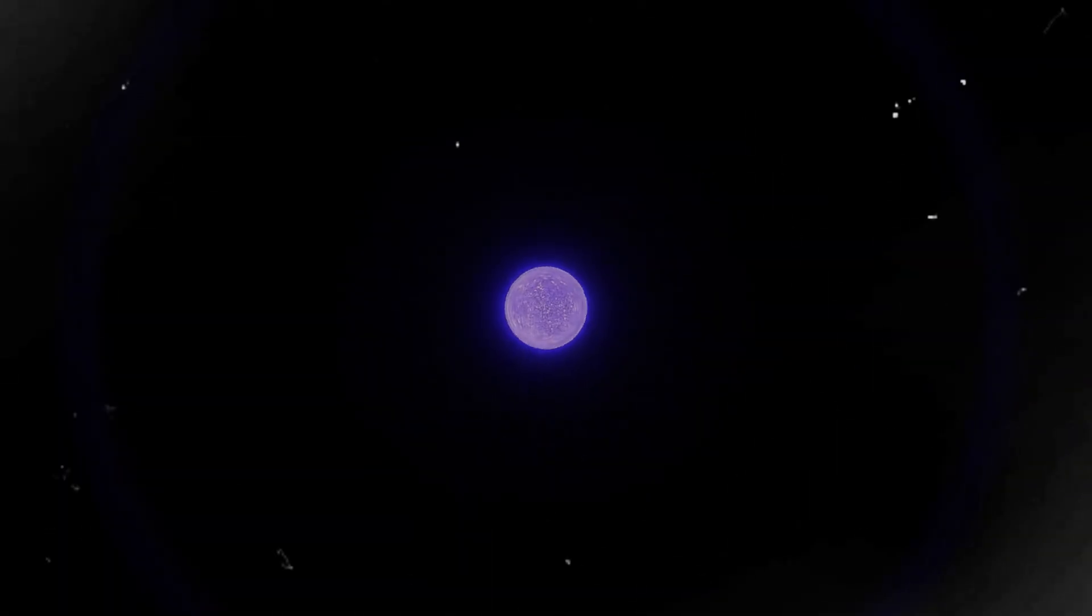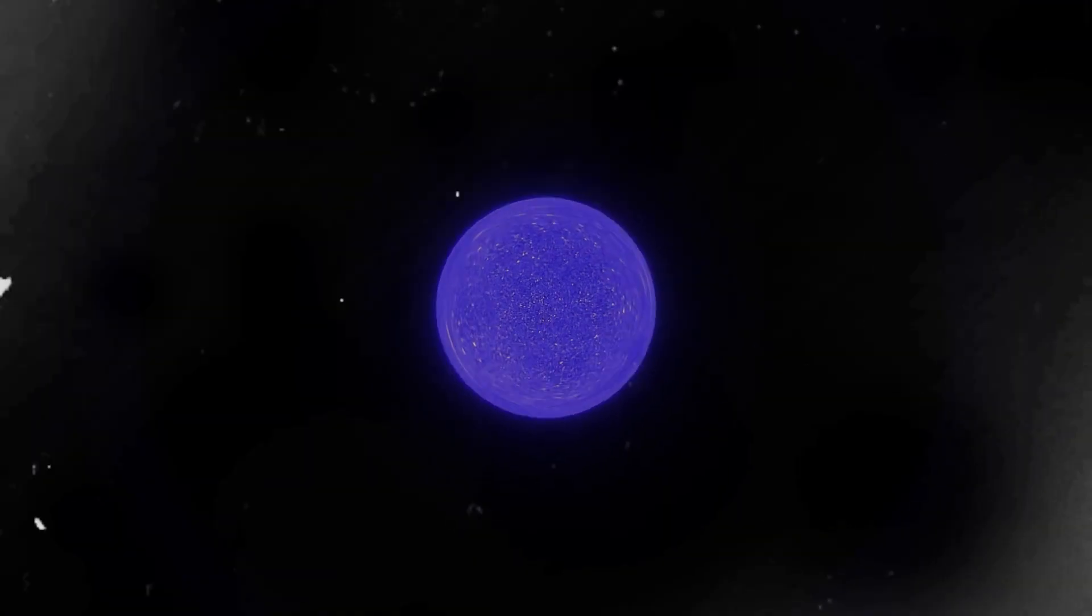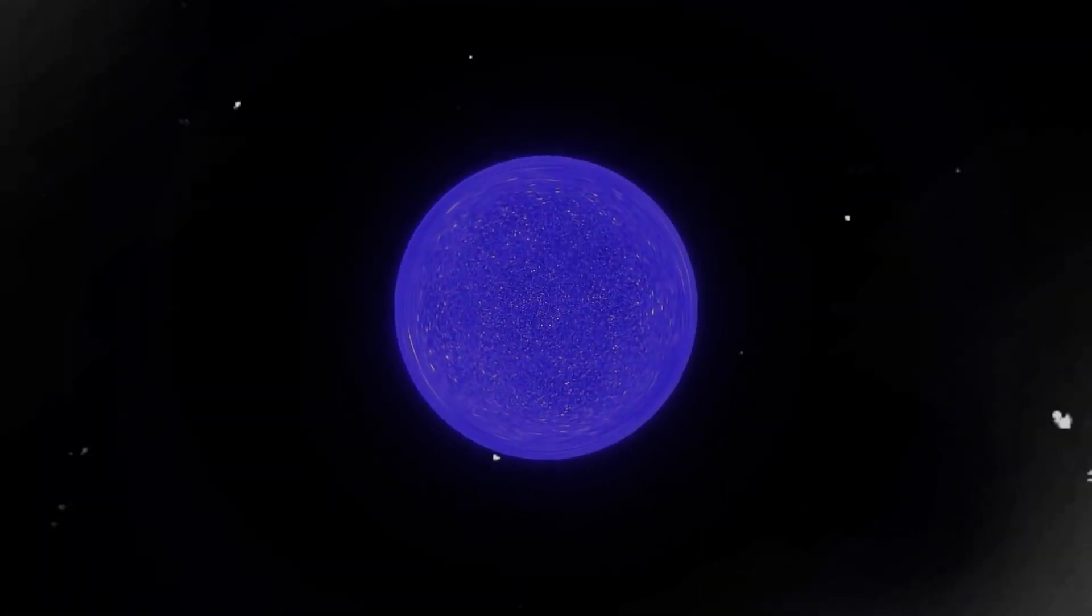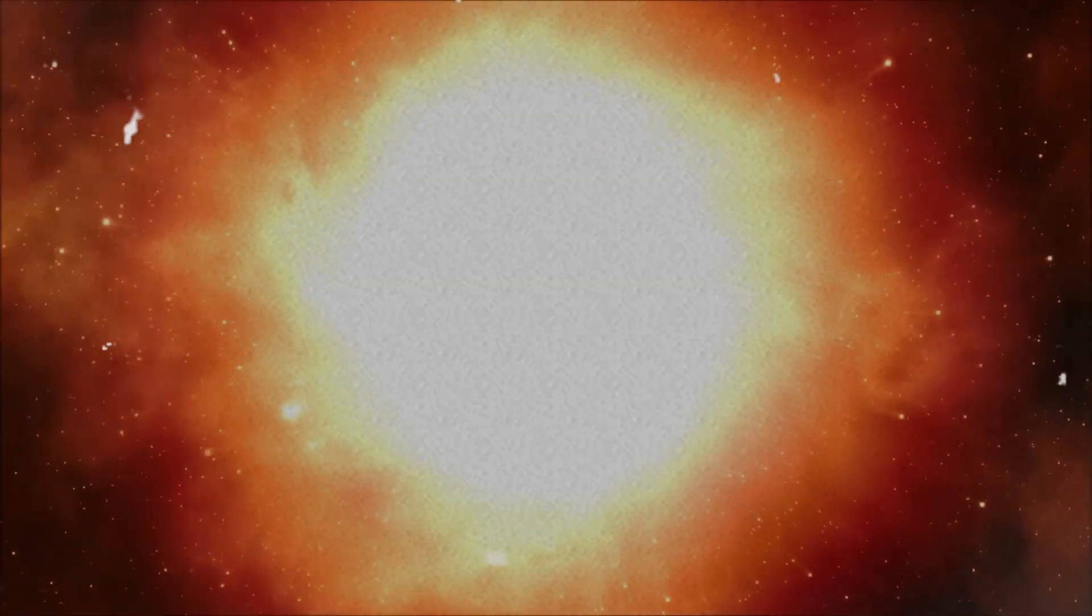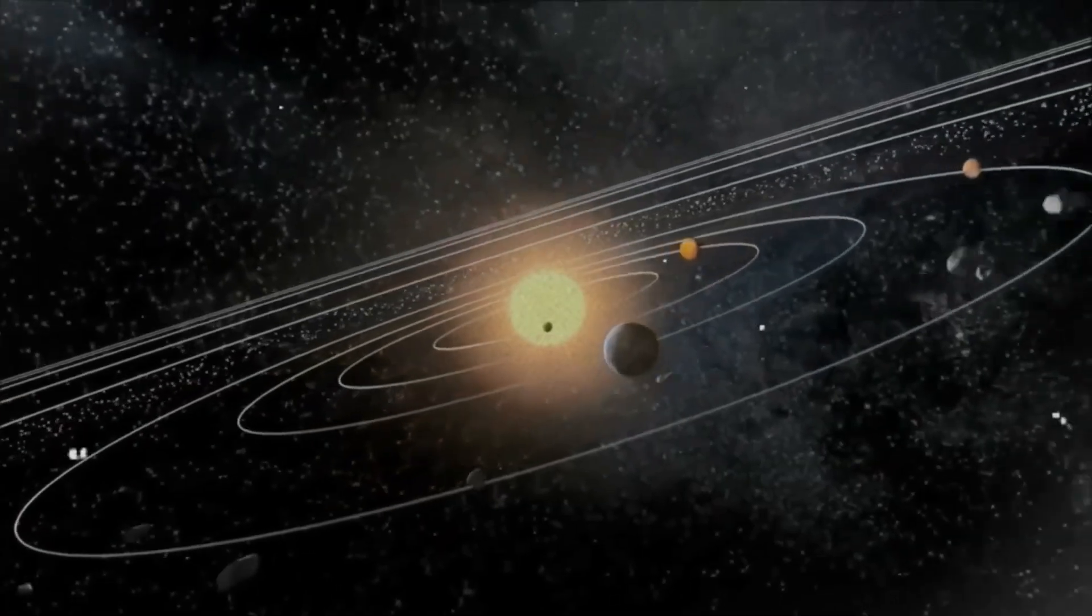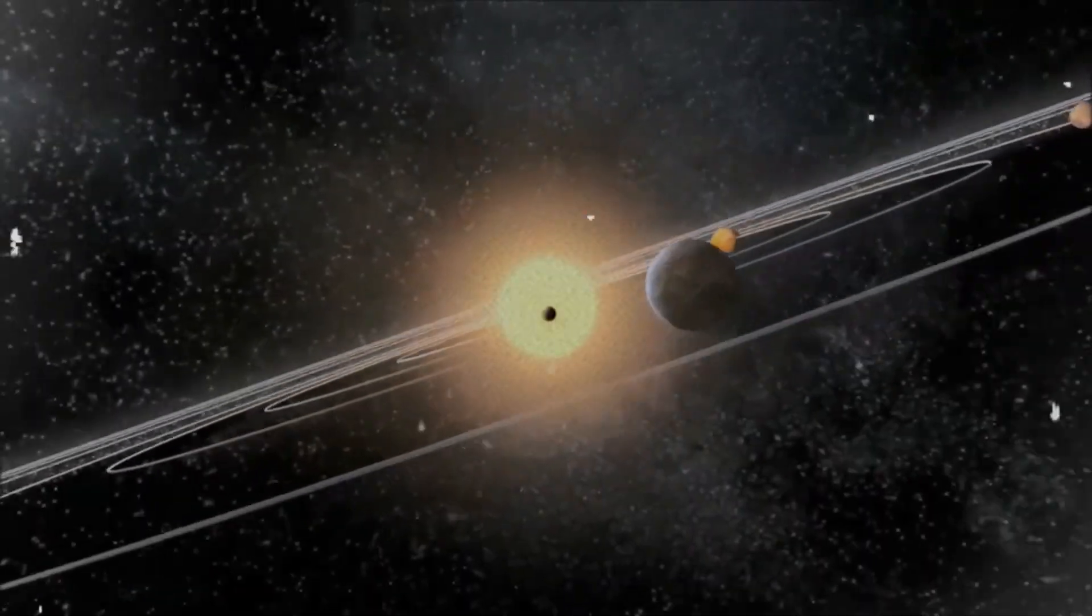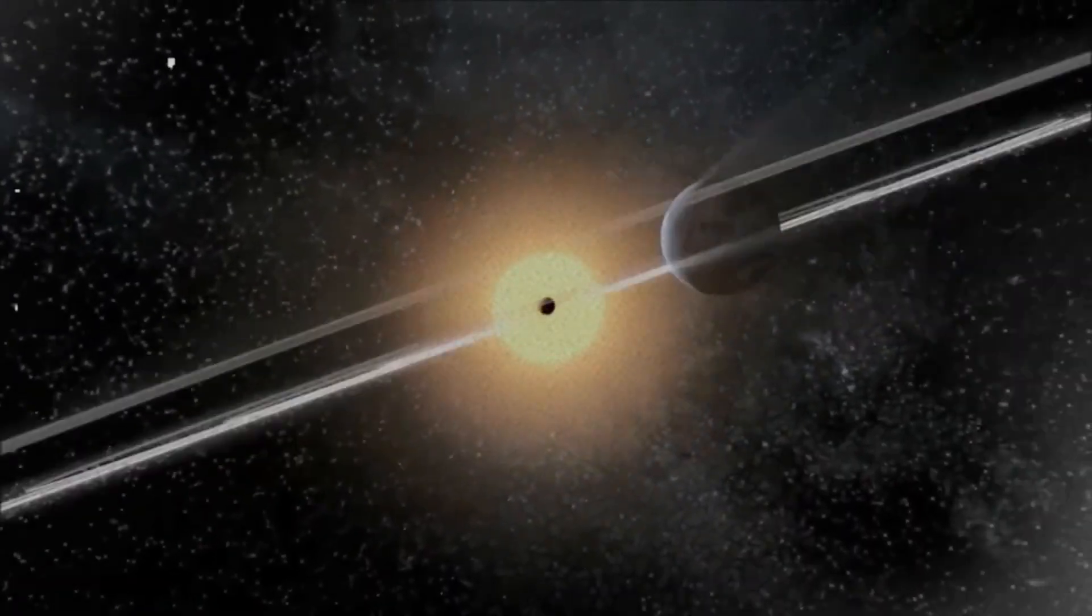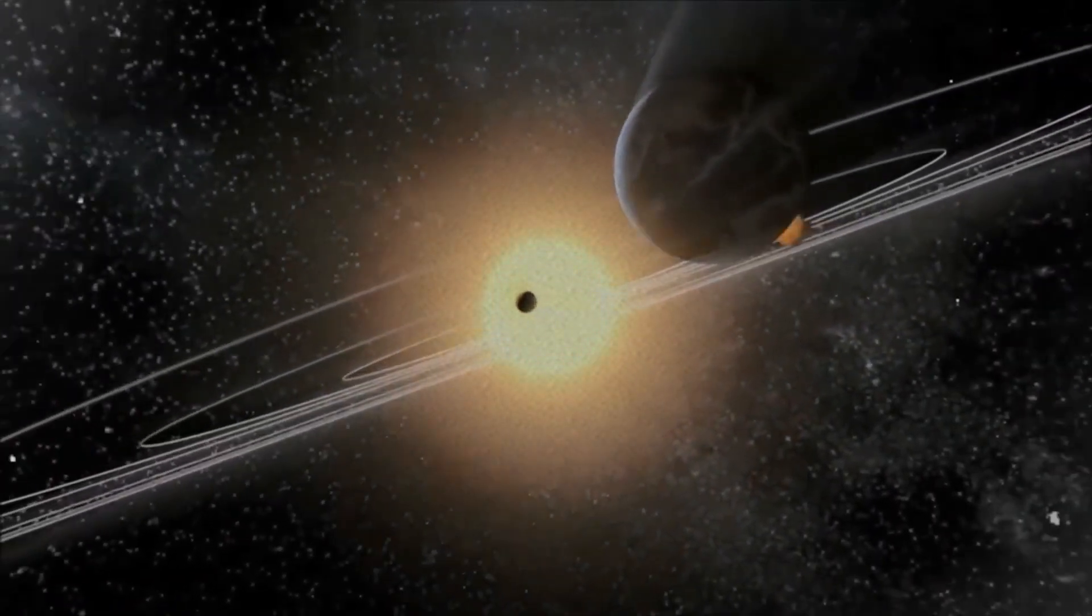The James Webb Space Telescope was built to refine our understanding of the cosmos, to give us clearer images, better data, sharper answers. Instead, it has done the opposite. It has opened cracks in our most trusted theories, forced us to question the timeline of the universe, and placed strange, impossible facts right in front of our eyes. Stars that shouldn't exist. Moons with the chemistry for life in our own backyard.